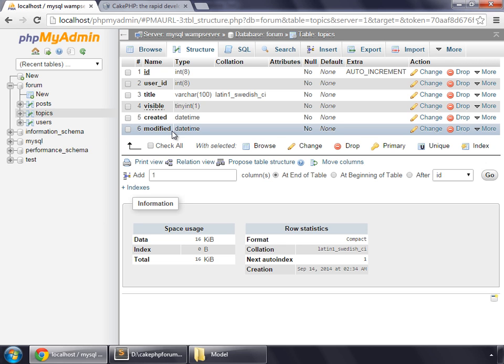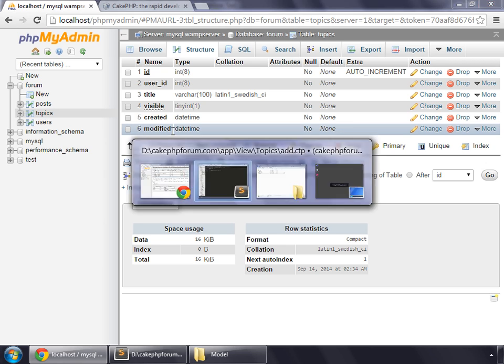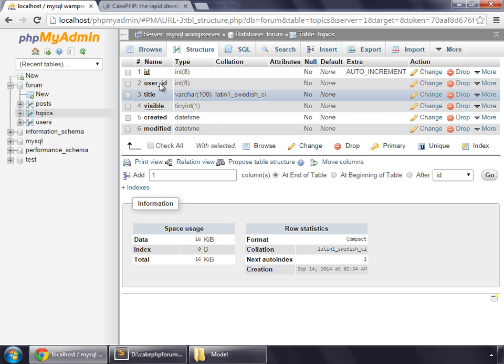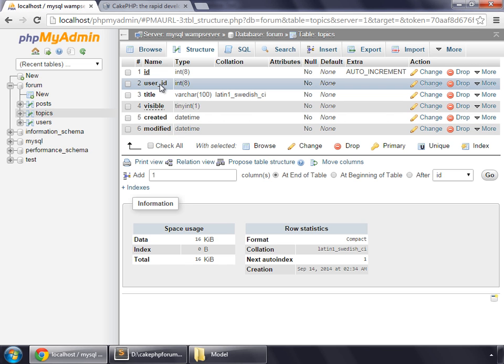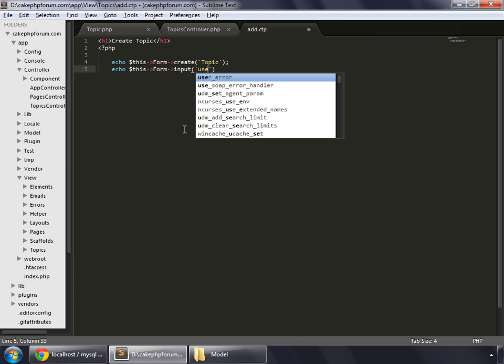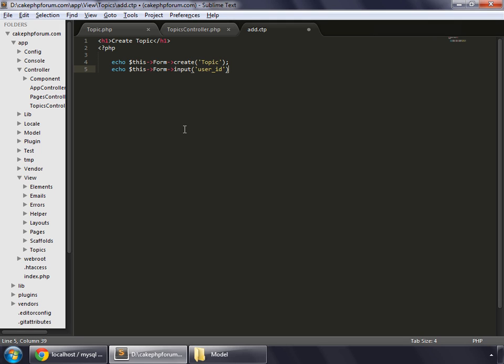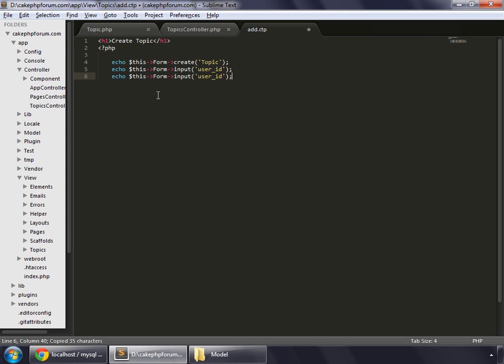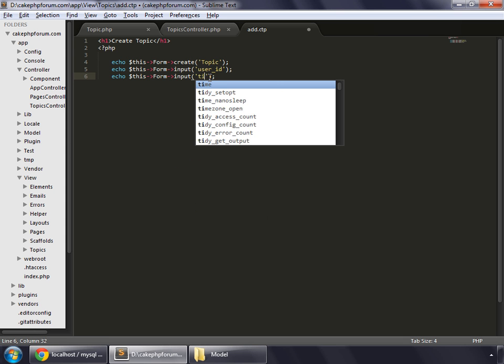Created and modified we never need to supply any value for these because CakePHP handles these and fills these values automatically. Now let's create a form. We write echo dollar sign this form input, first of all the user ID. Copy this code, paste it again, and then title and then visible.